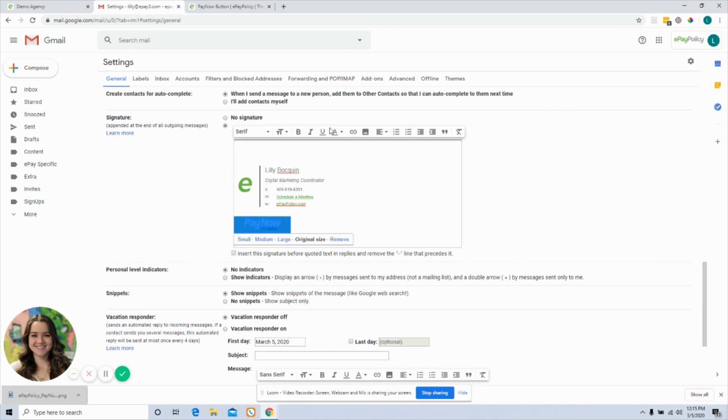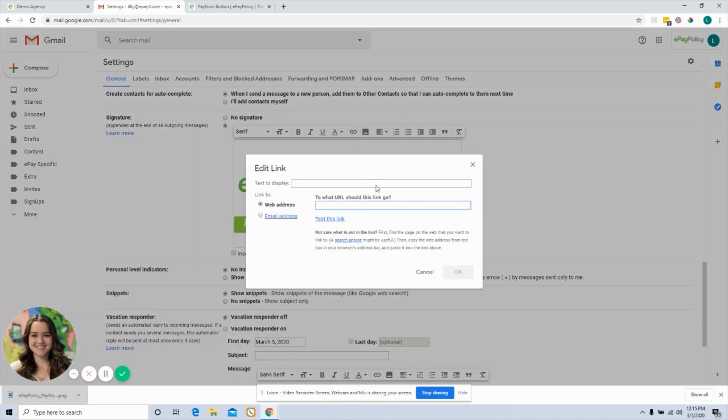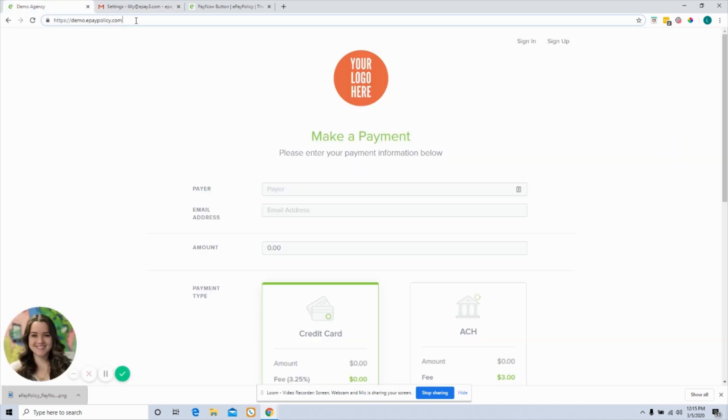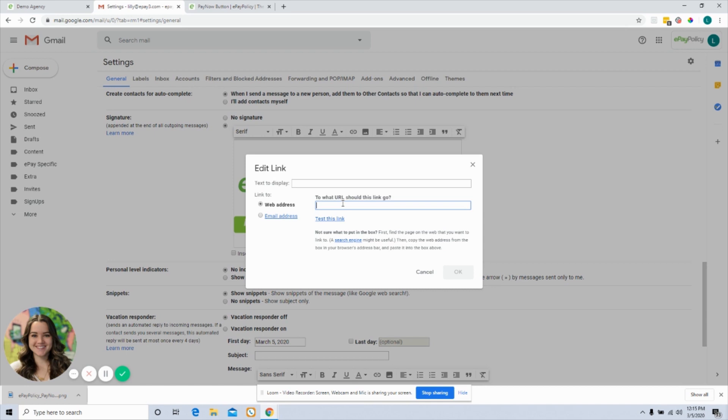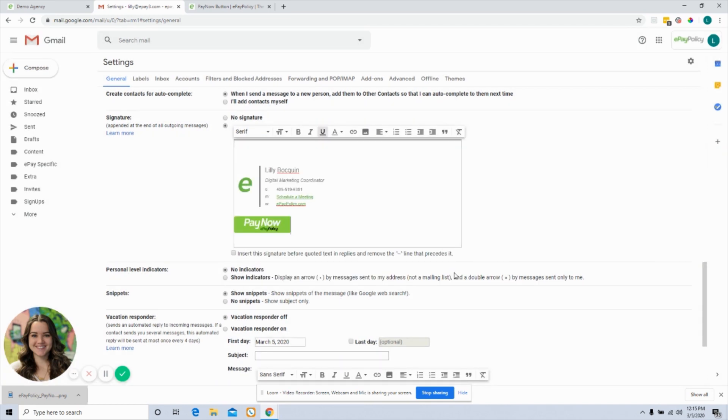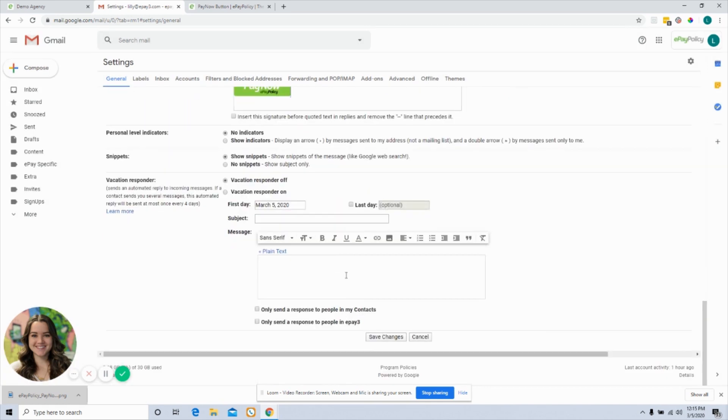I'm going to highlight that and click add a link. This is why you need that unique URL pulled up. I'm going to copy and paste that URL right into my email signature, scroll down, save changes, and now...